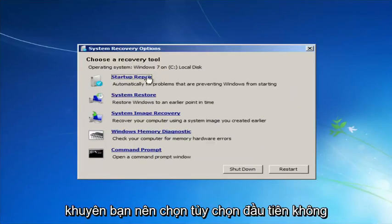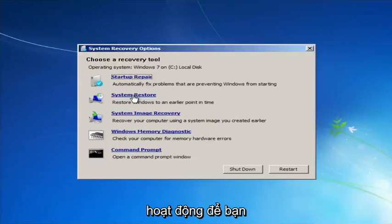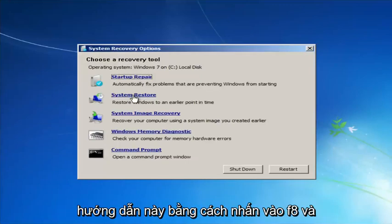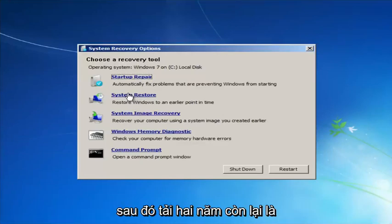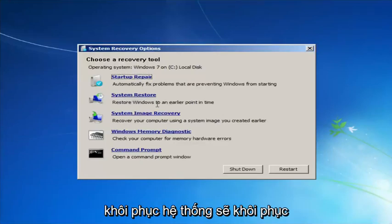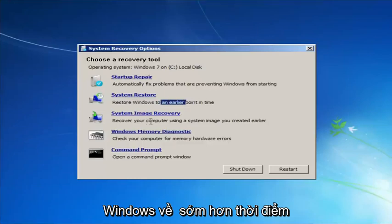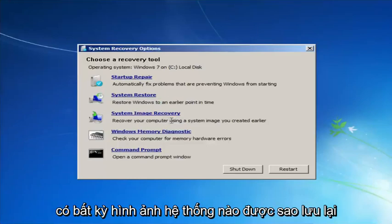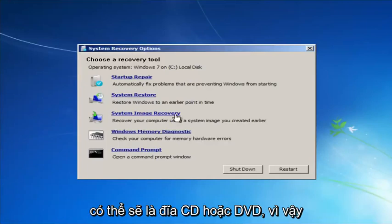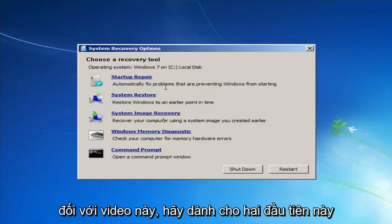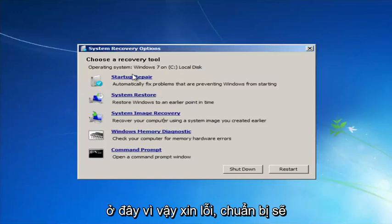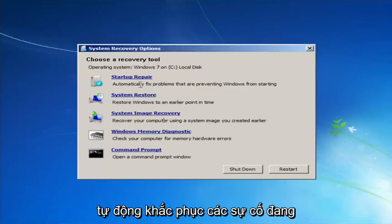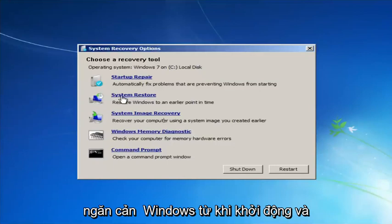Now for 'Choose a recovery tool,' we have a few options here. I would highly recommend that if the first option does not work for you, go back into this utility by tapping F8 and then try the other options — System Restore, which will restore Windows to an earlier point in time, and System Image Recovery, if you have any system images backed up.